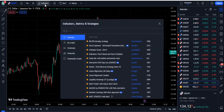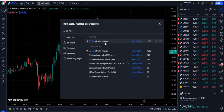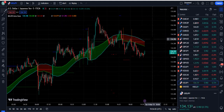Now let's move towards our strategy. We need to search BBATR on TradingView, and when we do, this indicator will appear. It is called BBATR Intraday Strategy and the author is Marco Valenti. Currently, 1,086 traders are using this trading strategy.